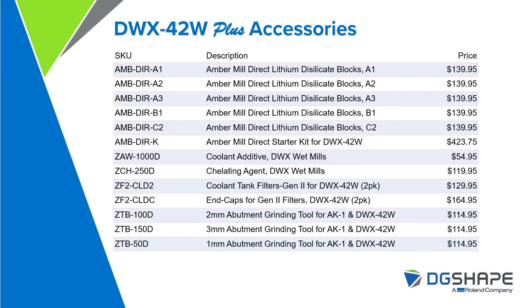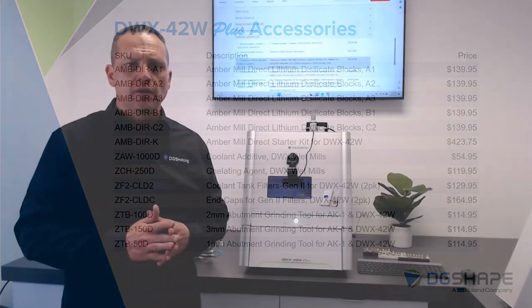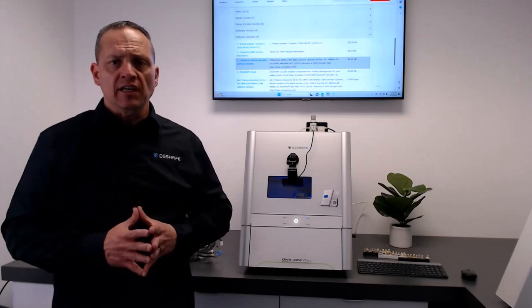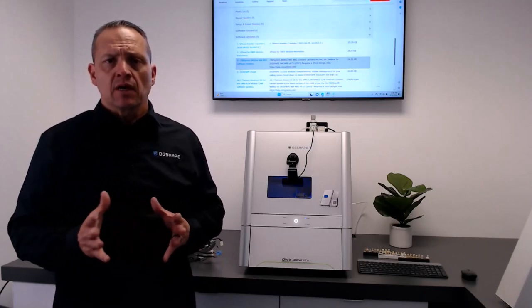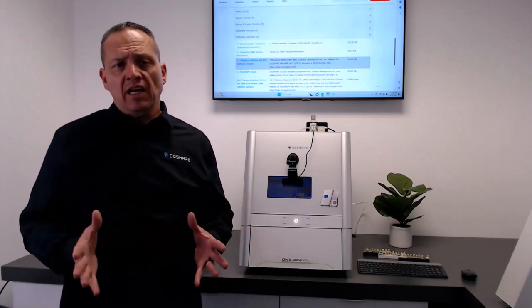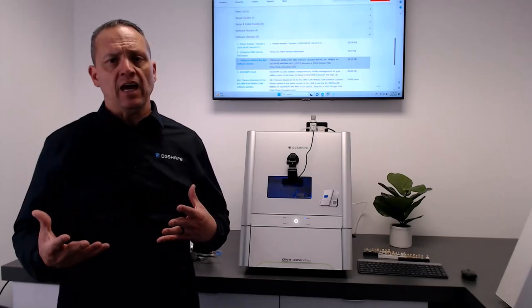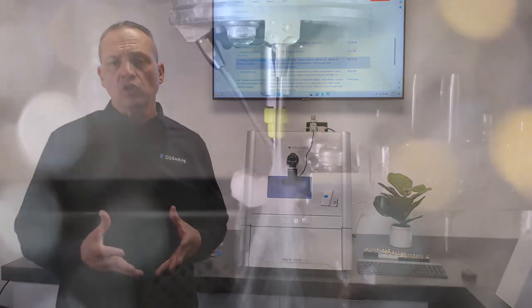Here are some other accessories that you can purchase from us directly or through your dealer. The Amber Mill Direct lithium disilicate, the collet and agent, the coolant, the filters, the handpieces, and also the tools for your abutment kits.